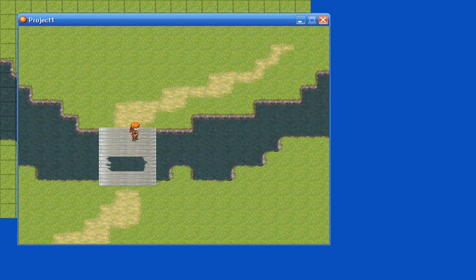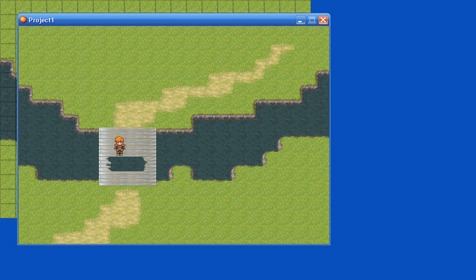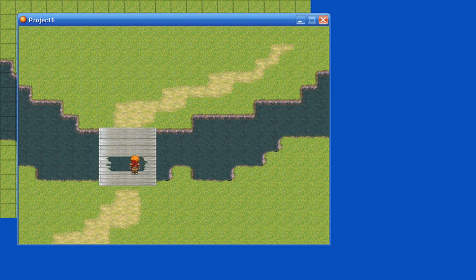See? Now your character cannot walk on those tiles, and you can still jump over the tiles, the little bridge.